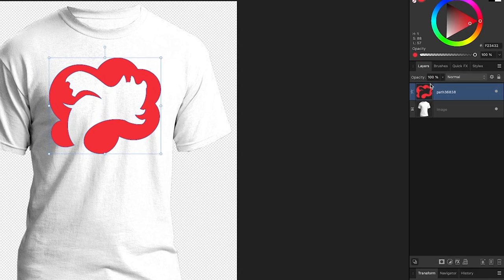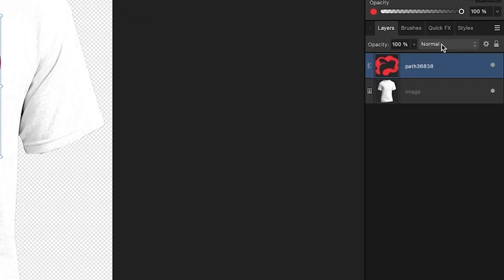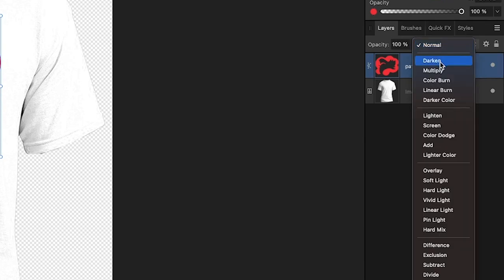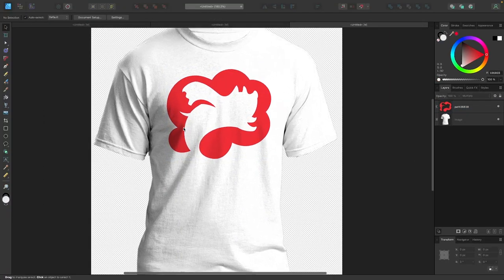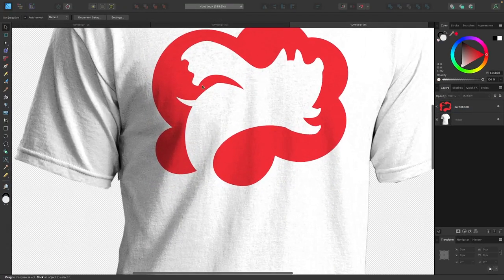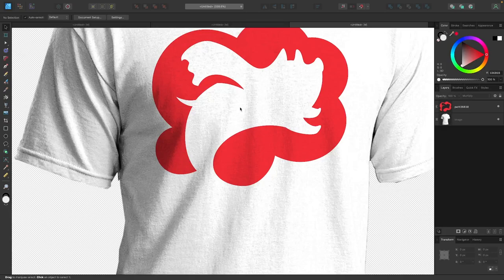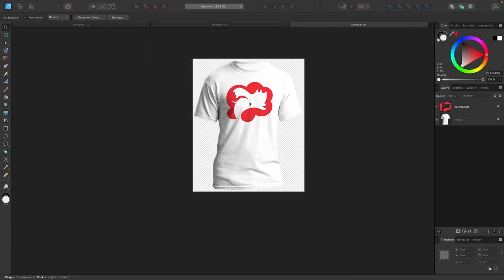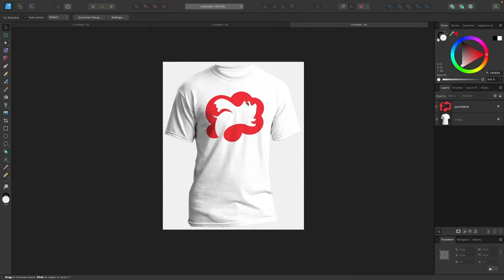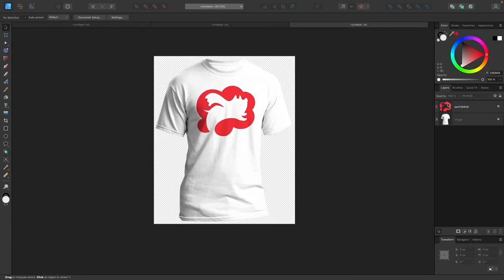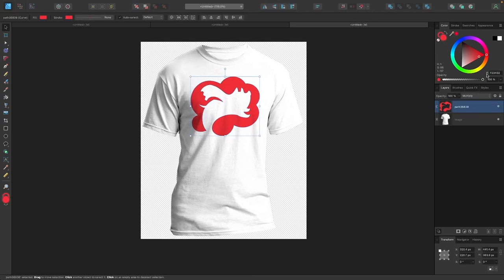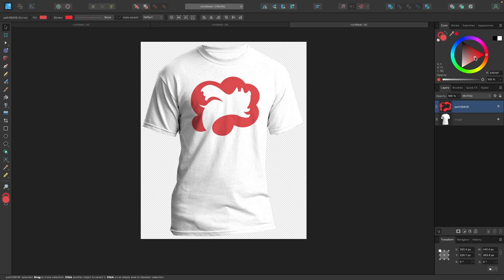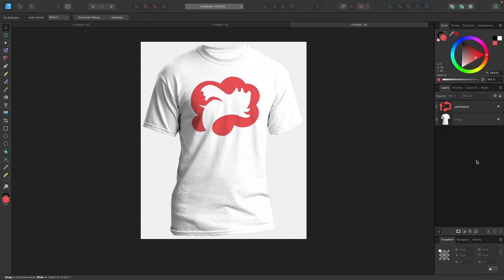To make this design look like it is printed onto the shirt, all you have to do is come over here to the layers menu and change its blend mode to multiply. If I deselect it and zoom in, you can see the effect. Just like that, it looks like it's part of the shirt. Now if you want to make this look even more realistic, I would recommend removing some saturation from the color to make it look more like a photograph. That right there already looks a lot better.